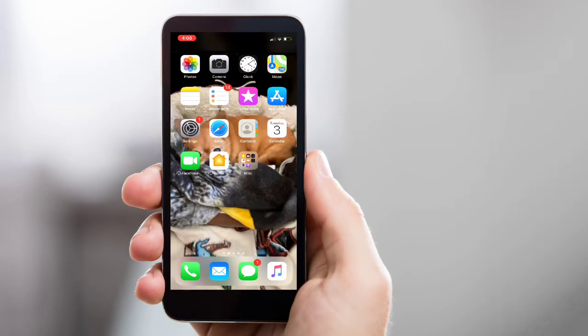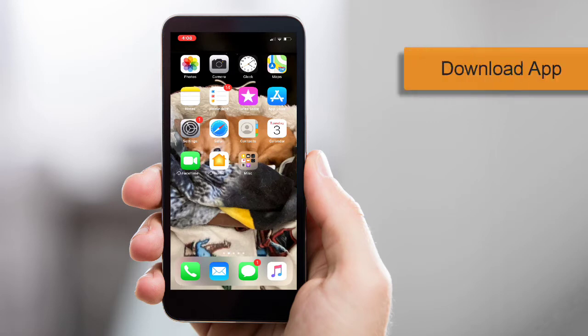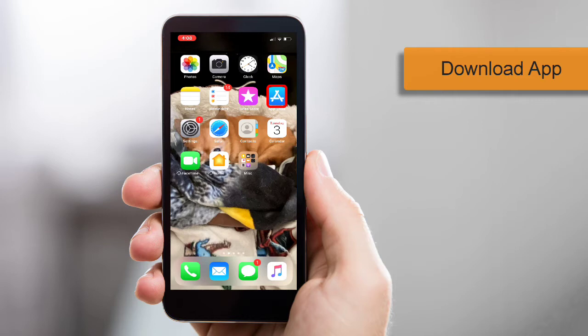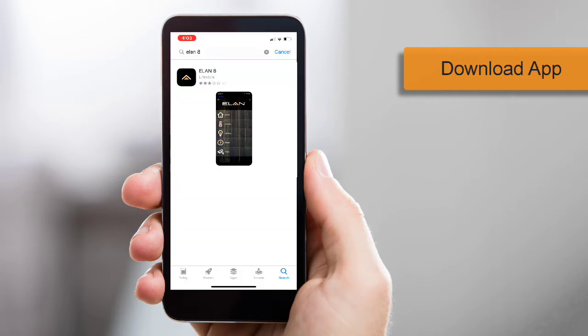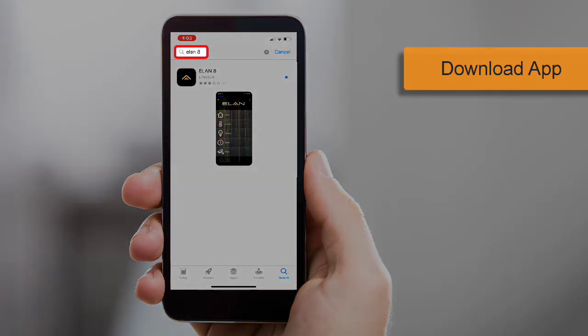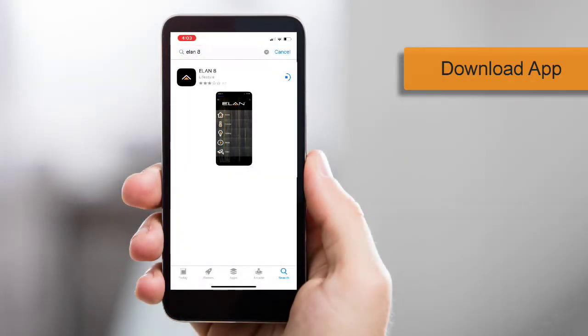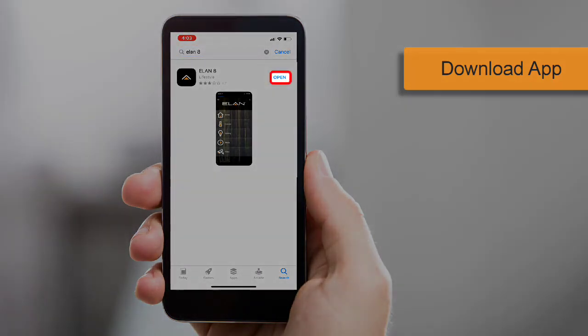Once your Elan integrator is finished setting up your home's Elan system, you'll want to download the Elan 8 app. To locate the app, open the Apple App Store or Google Play Store and type Elan 8 in the search box. Once you locate the Elan app, download and open it.